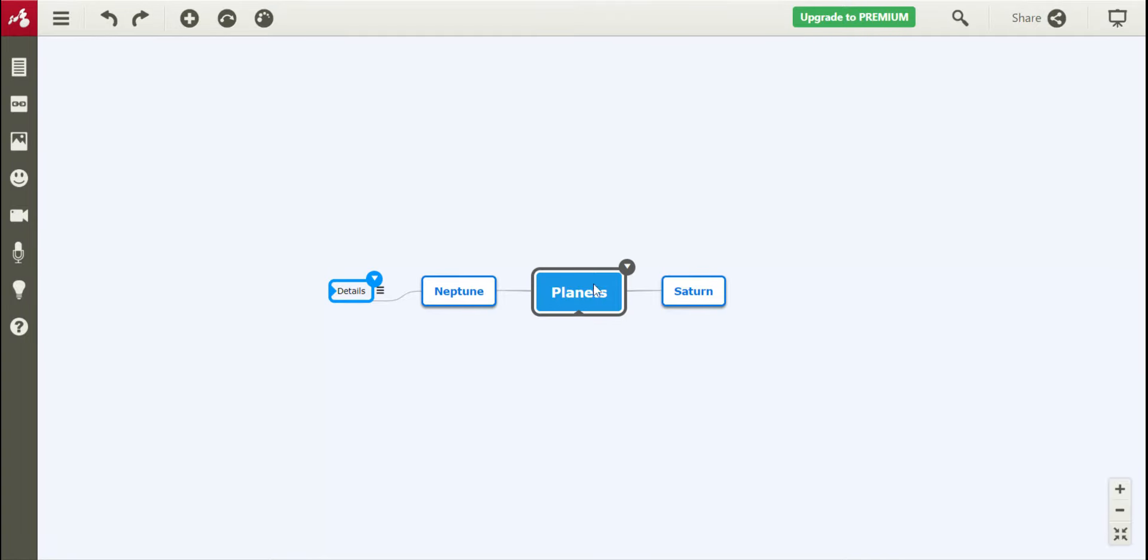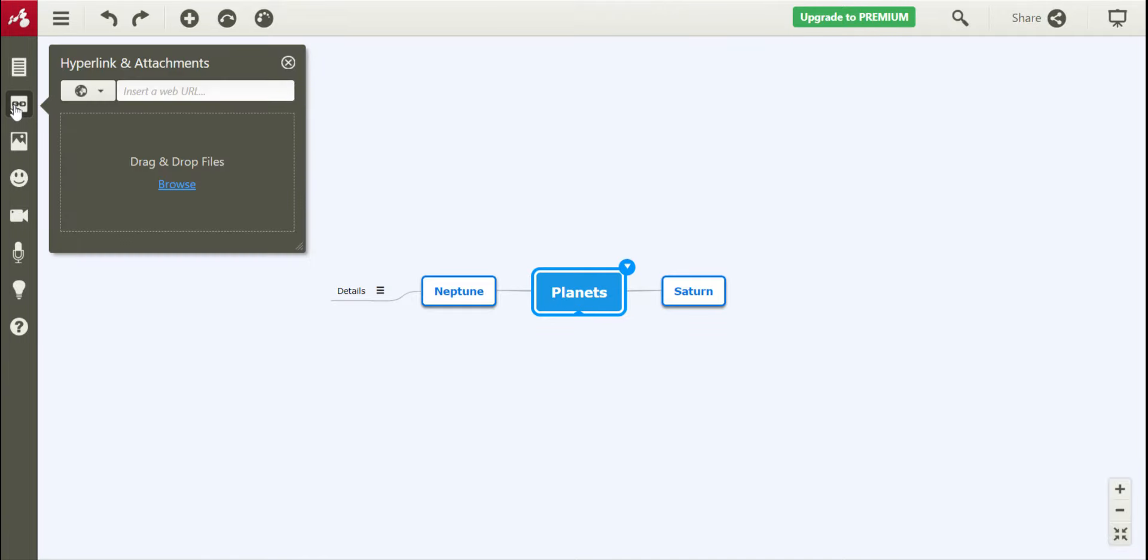You can also, I'm going to click back on my main topic, you can also go over here to the left and add hyperlinks and attachments. You can click that, you can insert something that you found from the internet, or you can use anything that you've downloaded or created previously.